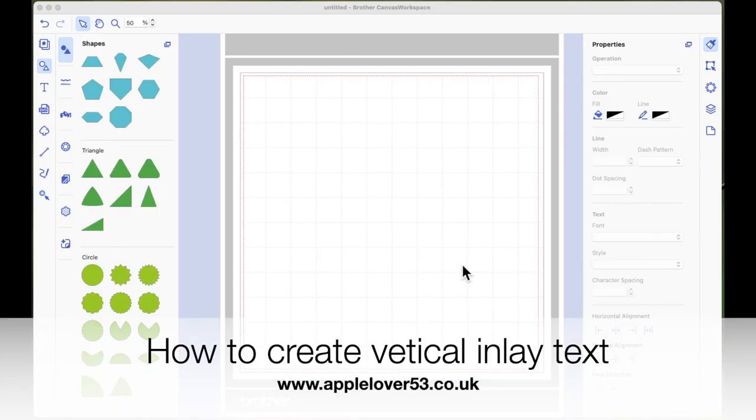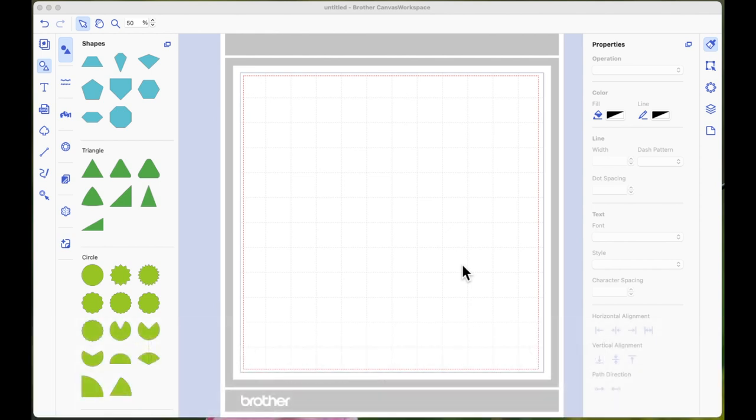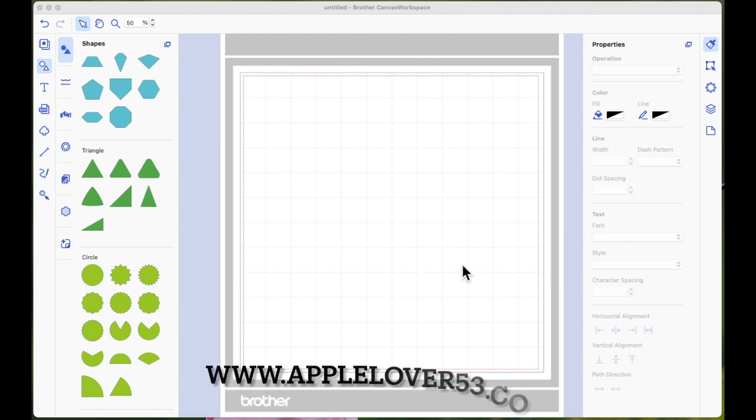Hi everyone, so in today's video I'm going to be using Canvas Workspace. Now I'm using the computer-based version. You can do this in the online version, but I'm going to be using a font that I have installed on my computer and that's why I'm using the download version. There will be a link to this font in the accompanying blog post on my Apple Lover 53 website for you.